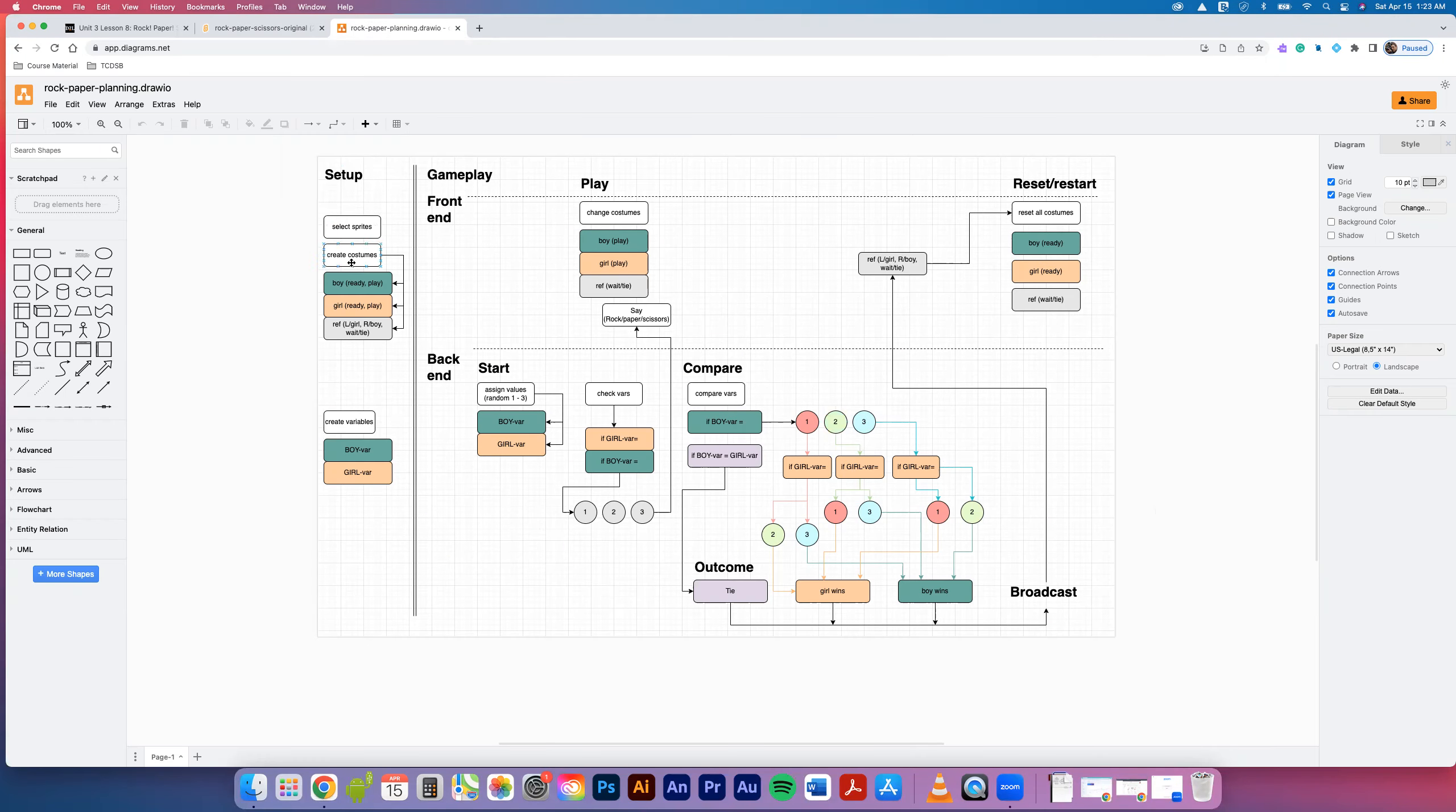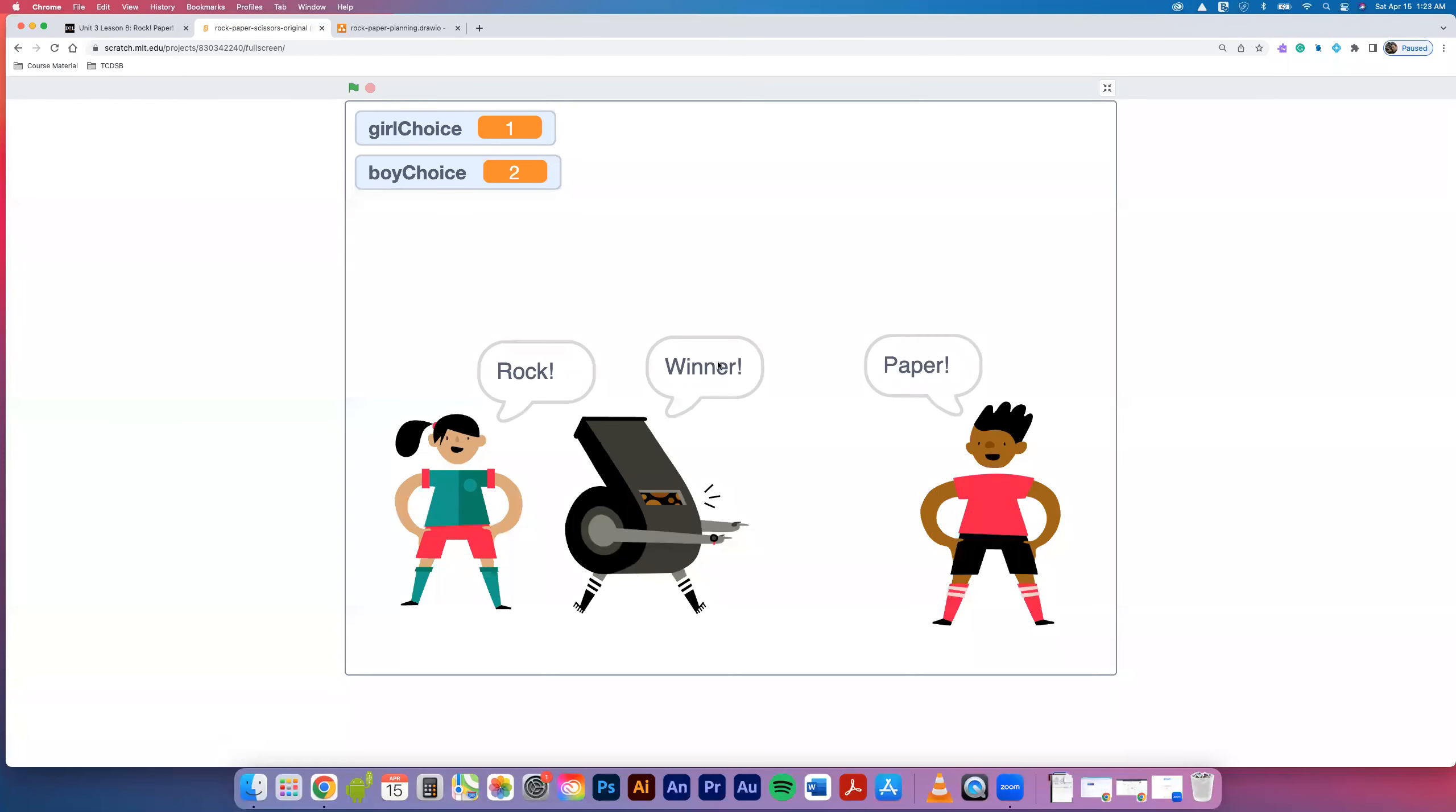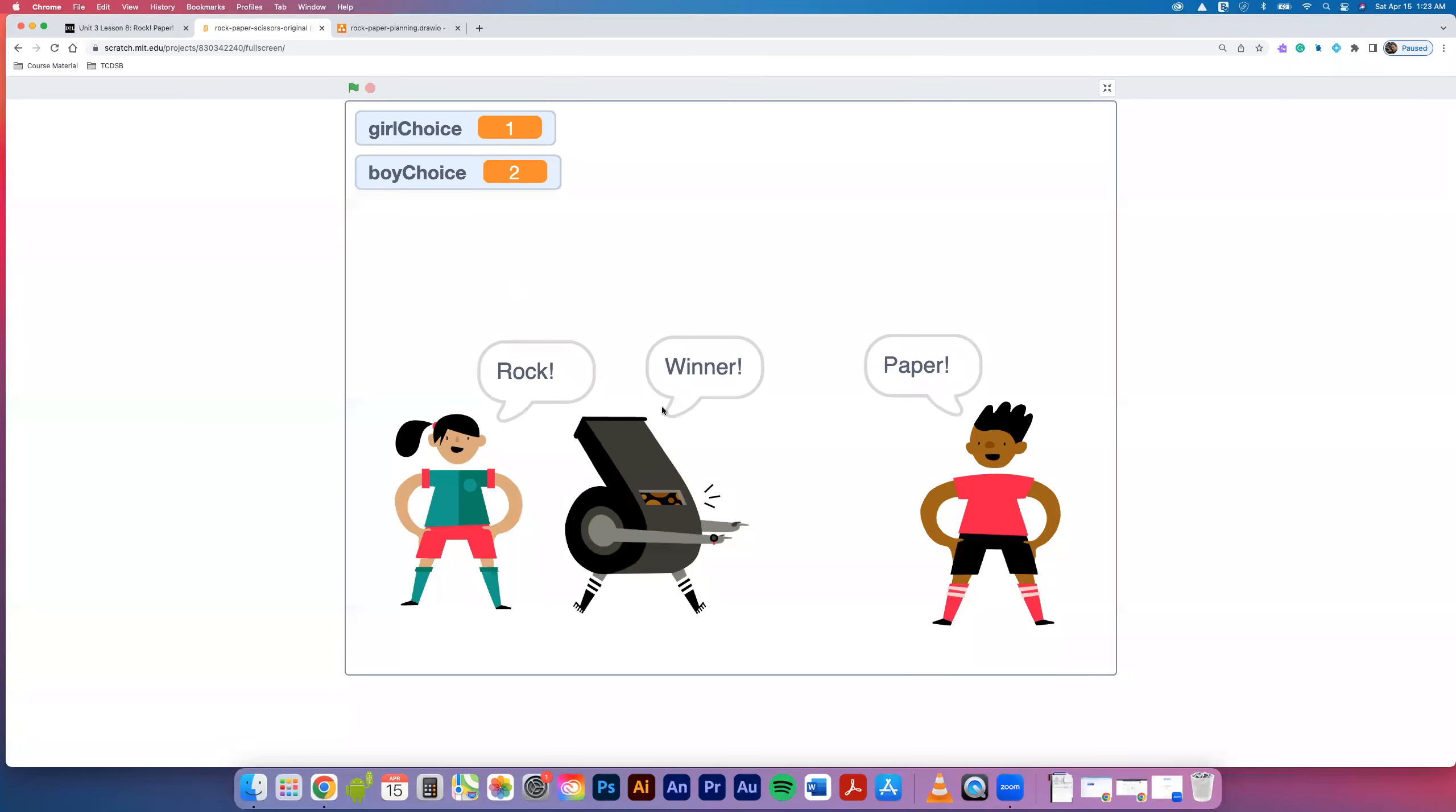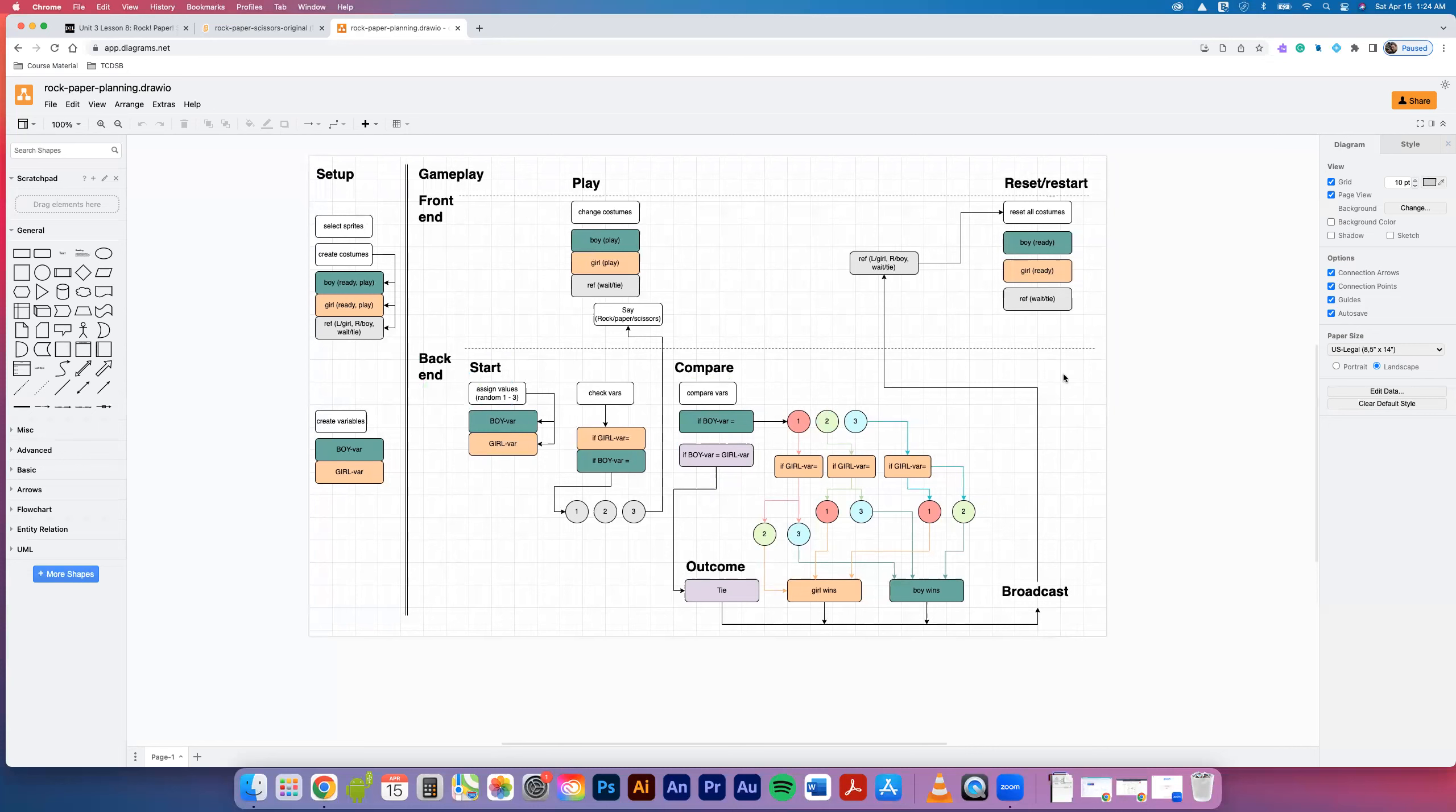We've got costumes for the boy, costumes for the girl, costumes for the ref - I've got to create costumes, two and two and three. I've got to create my sprites, I've got to have variables - the variable for the boy, the variable for the girl, based on random choices between one and three. In our front end we have instructions happening. We'll play the game and we have these says happening - the boy does his play, girl does her play, ref does their costume change, and then we have our says associated with those plays.